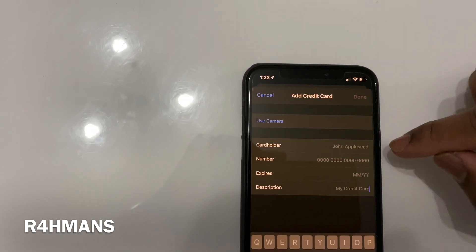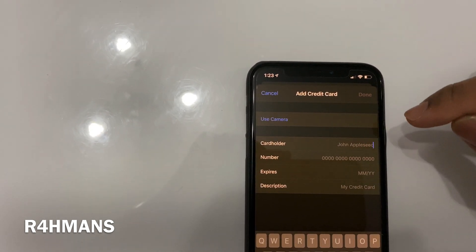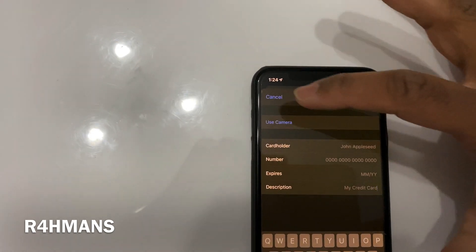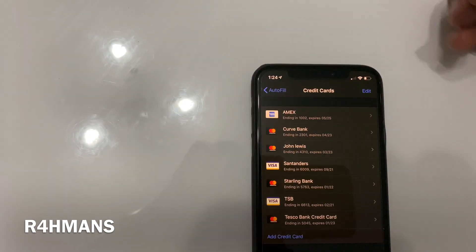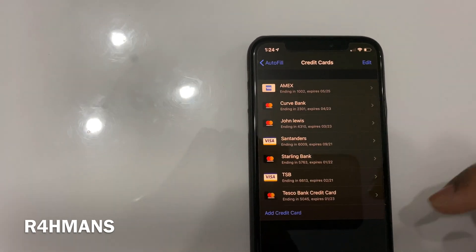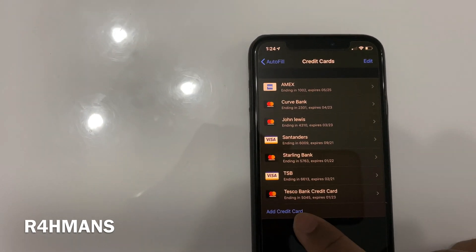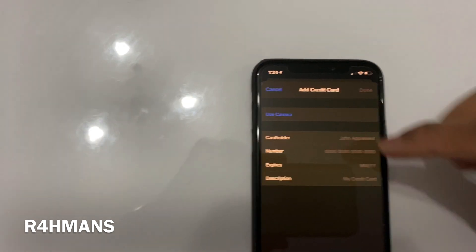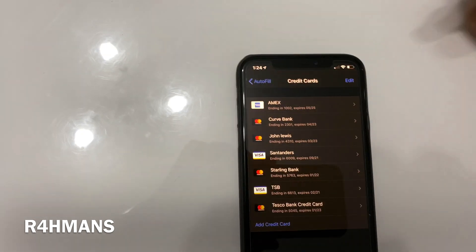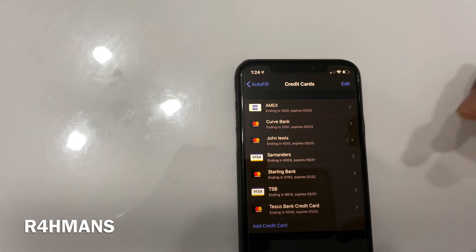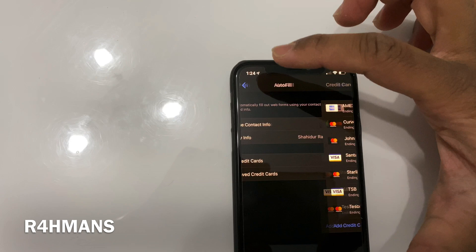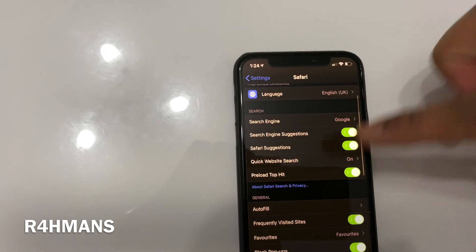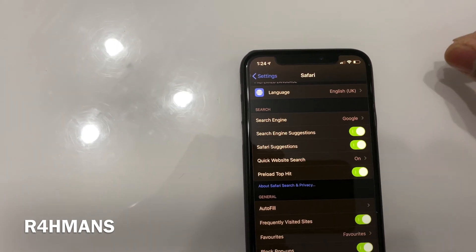You can also change your cardholder name, card number, expiry date — things like that, which is quite good. And if you want to add a card, there's an Add Credit Card option as well, where you can use your camera or manually enter it. So that's how you would do that.